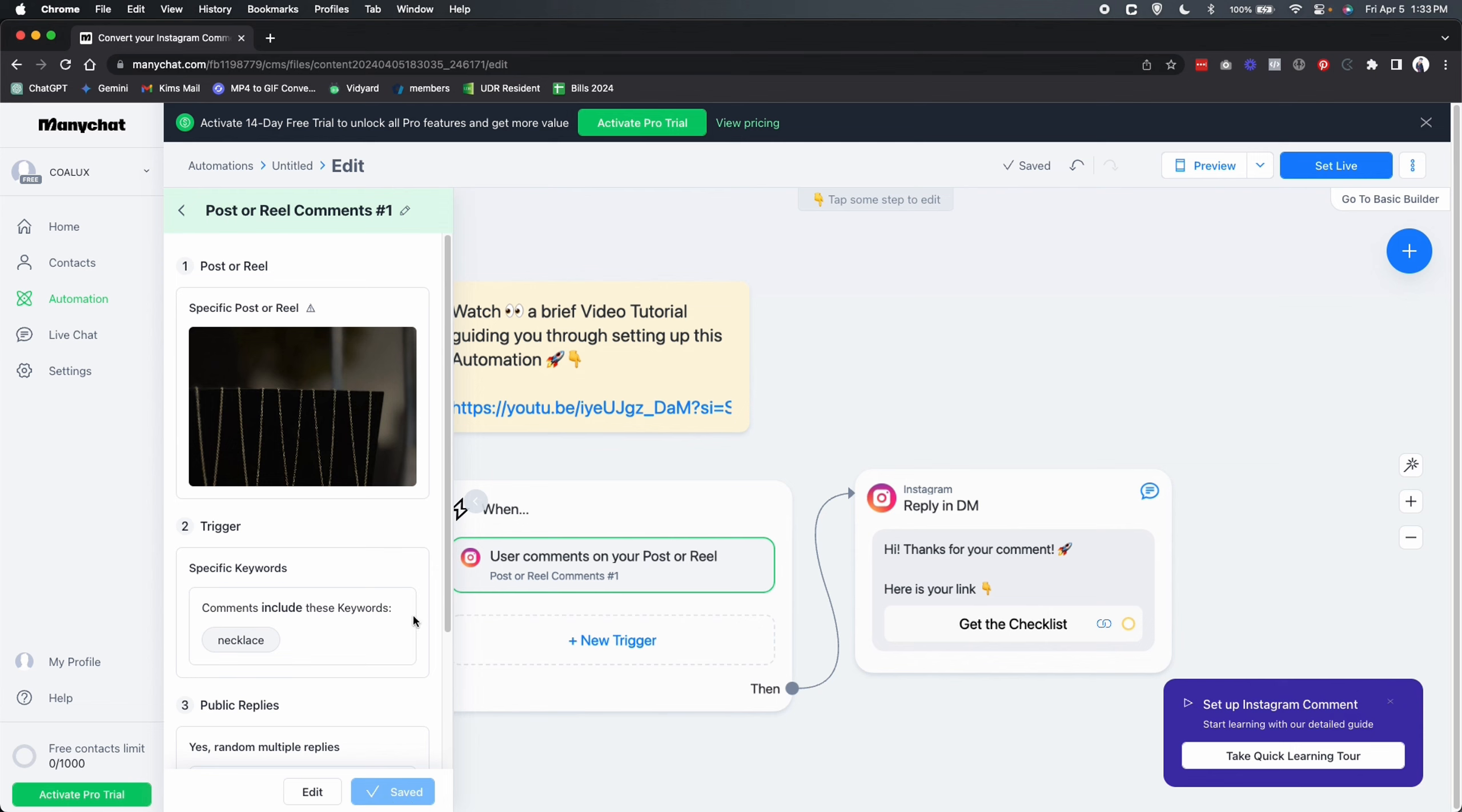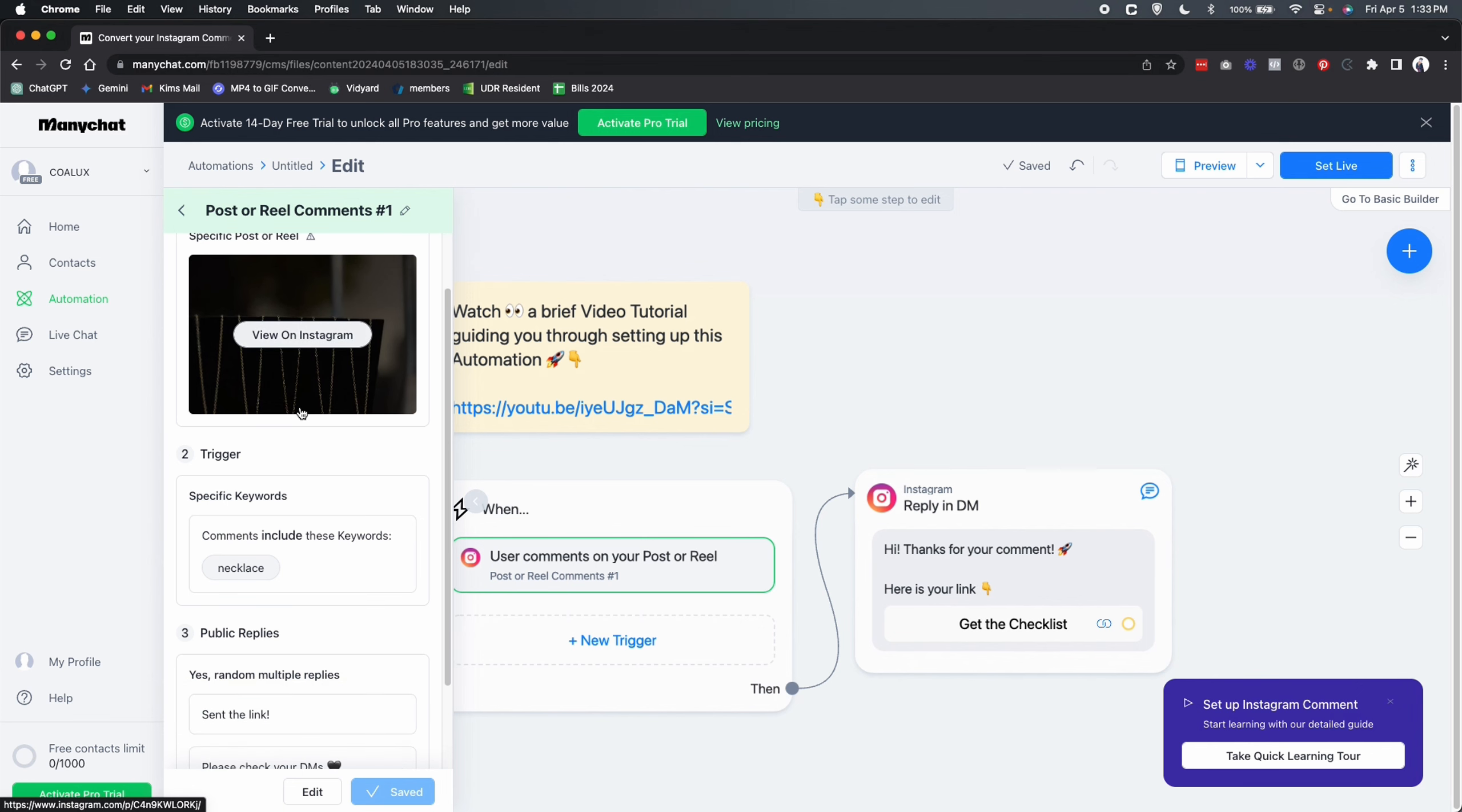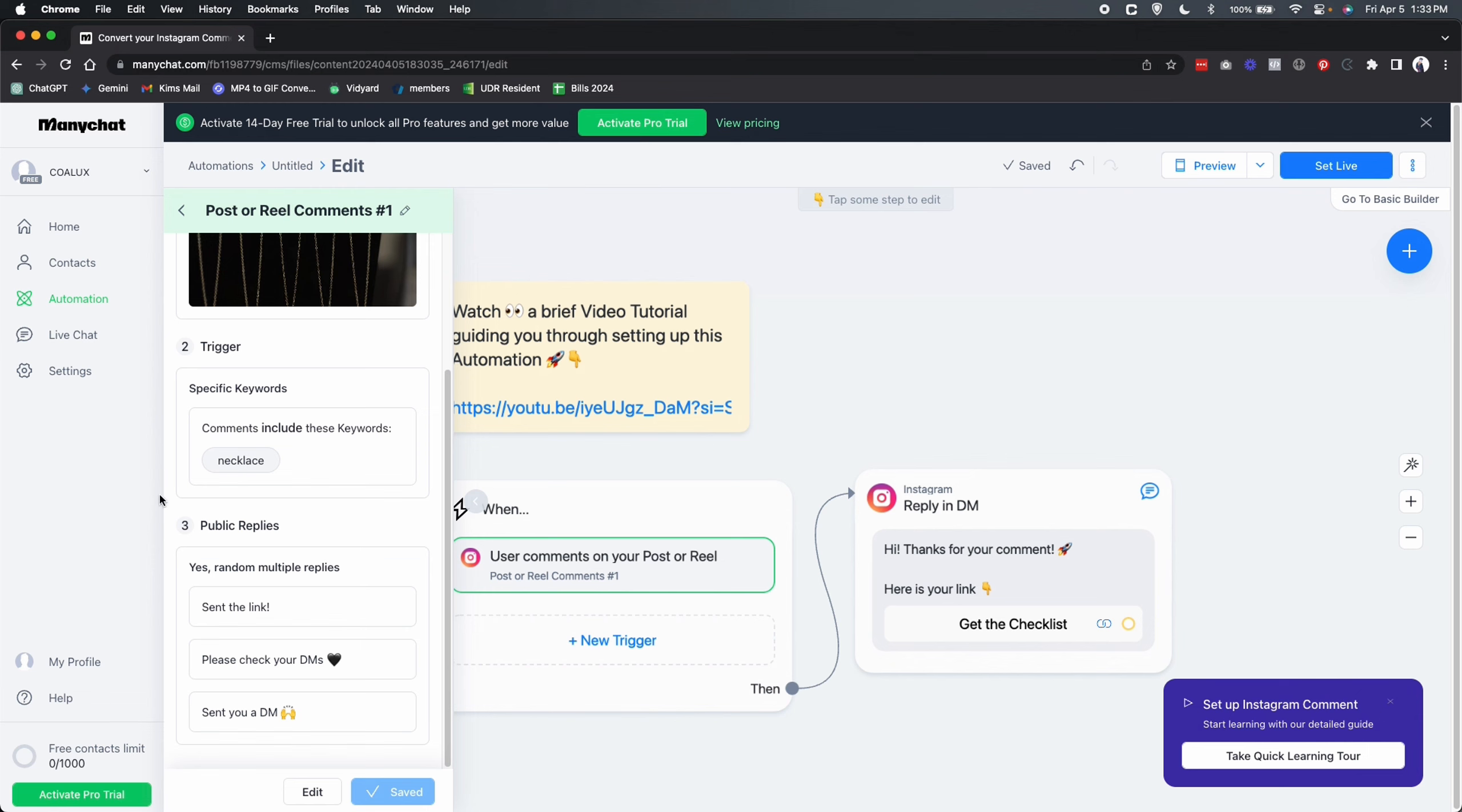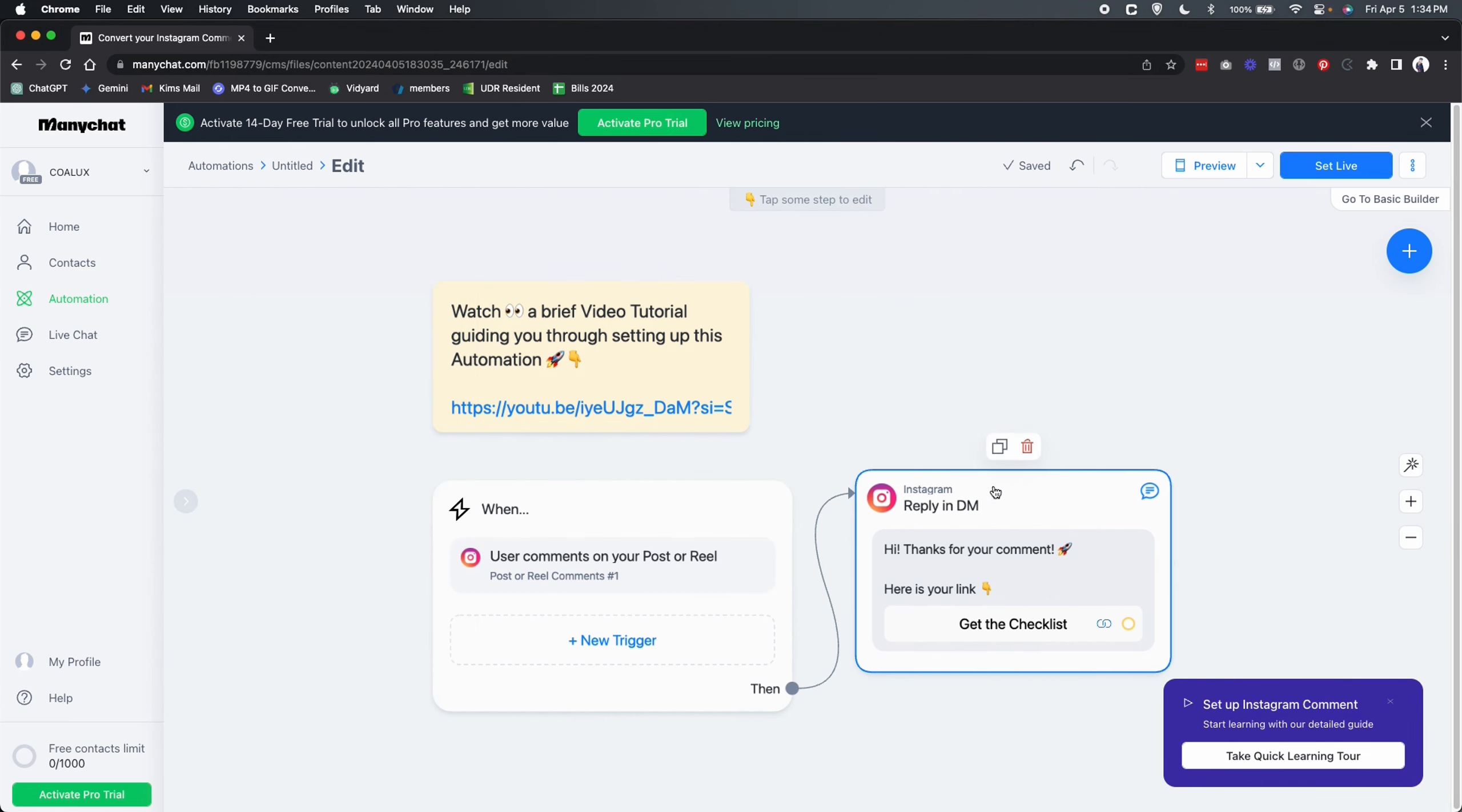So our trigger has been set up. We have the post, we have assigned a post, assigned a trigger word or a keyword, and we have set up the public replies as the automatic reply to that comment. Now we are done with step number one. Now let's go to step number two.